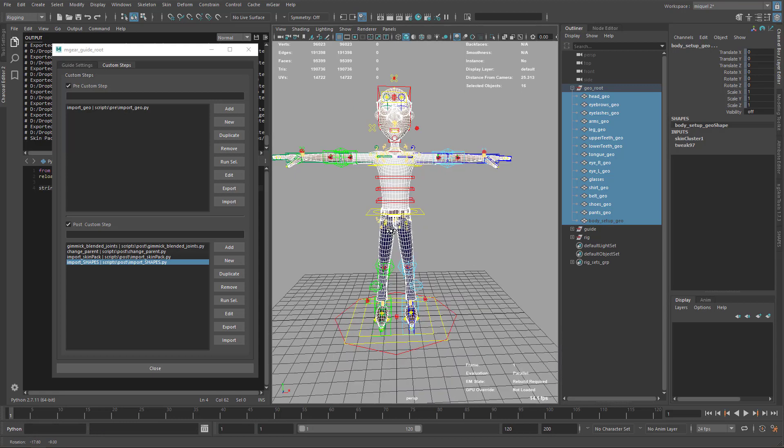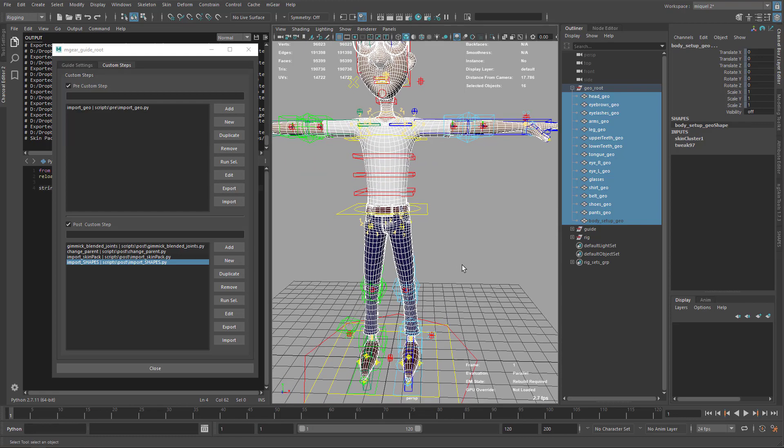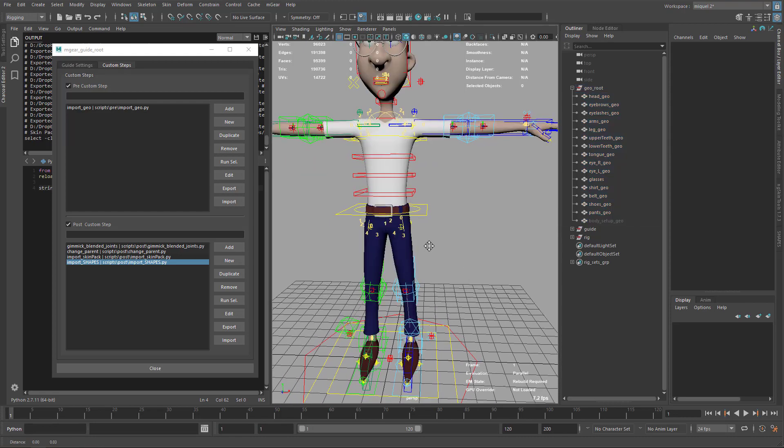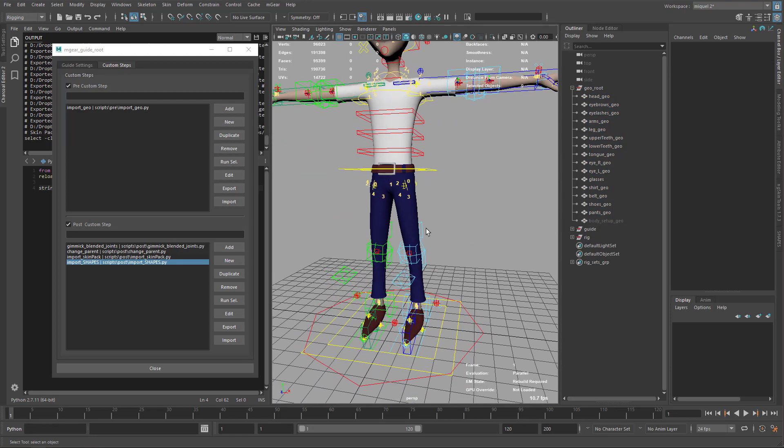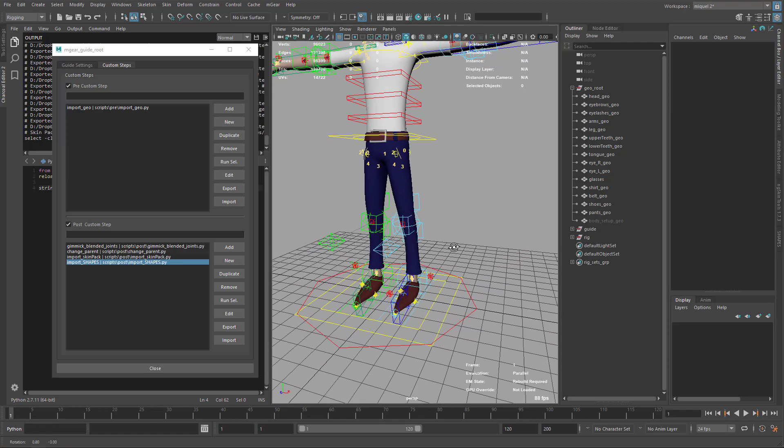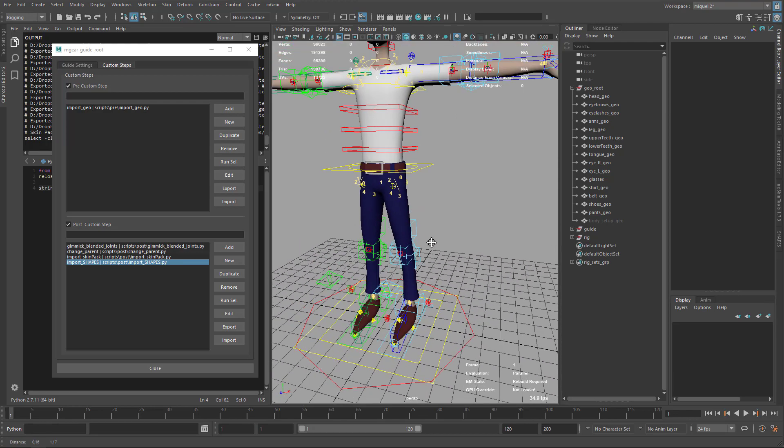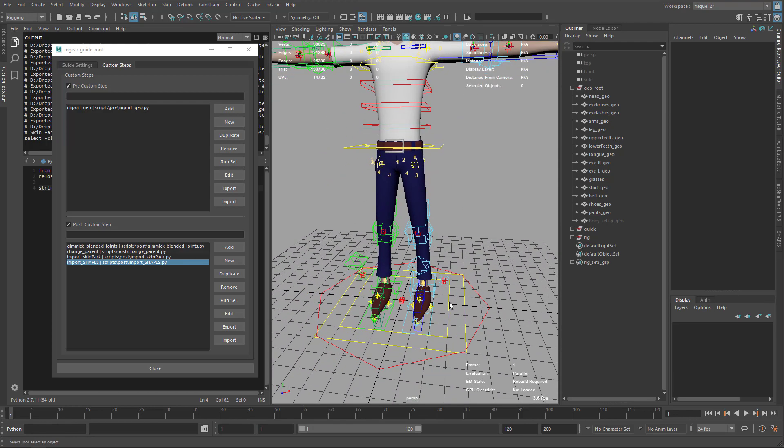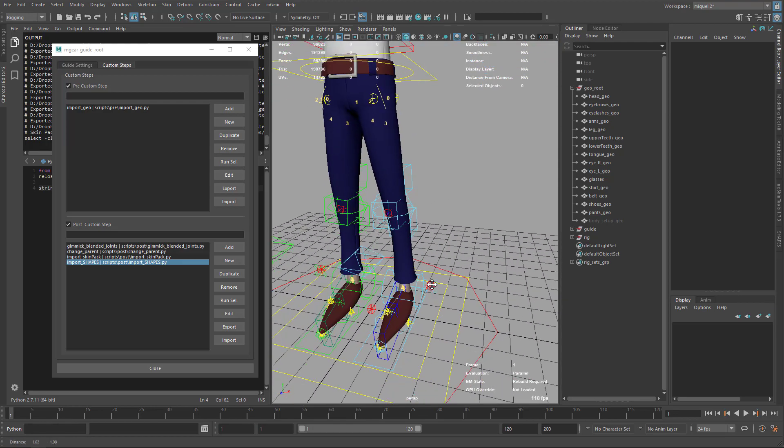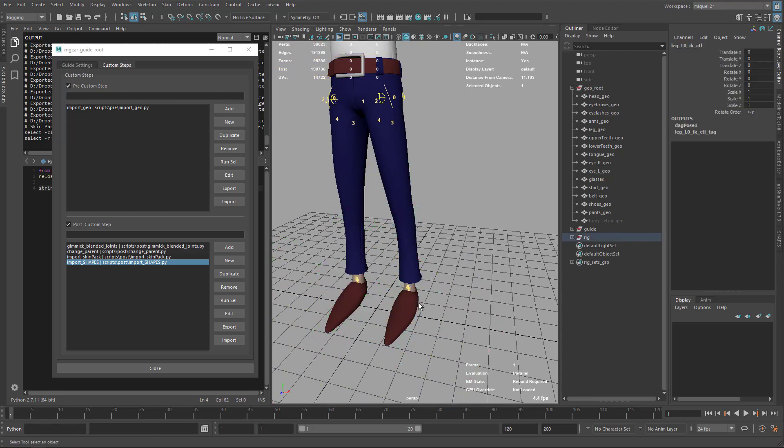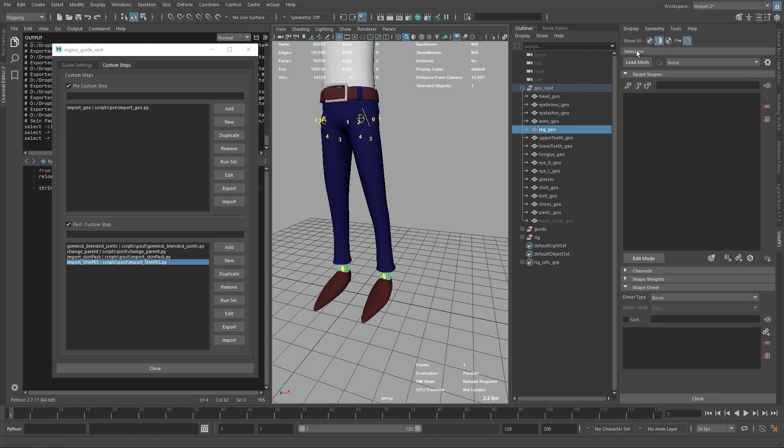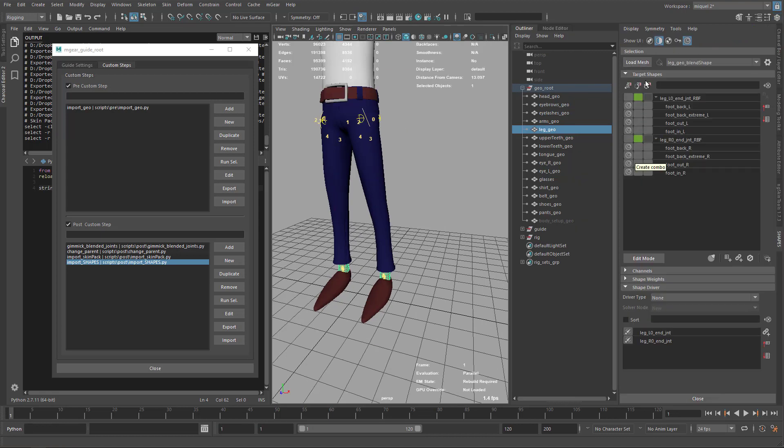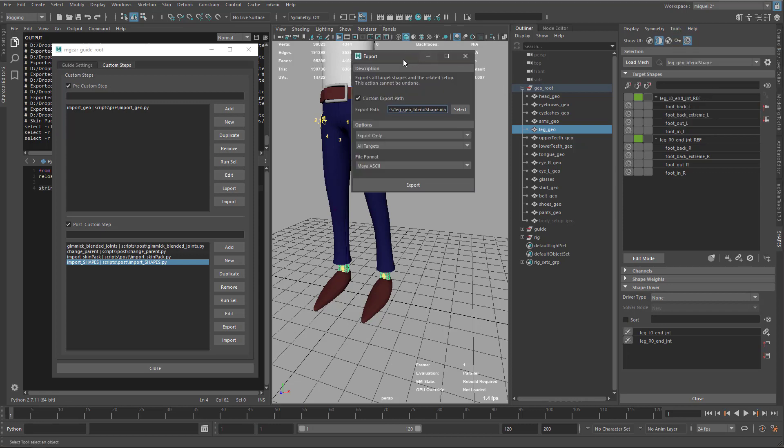This is the easy part. Now I'm going to export all the shapes data. We have corrective blend shapes in a few objects, so we need to go one by one and export it. I'll start with the lower parts, hide the controls, load the shapes, and go to tools, export node data.